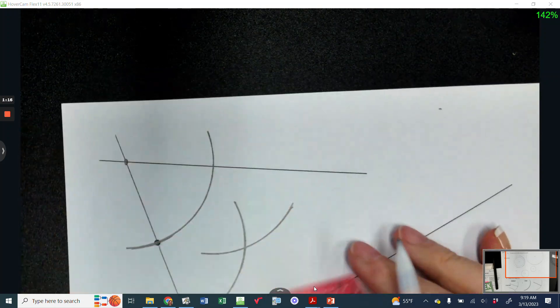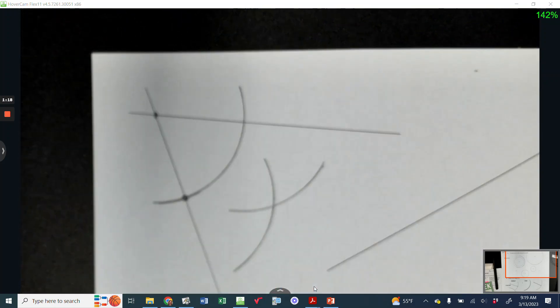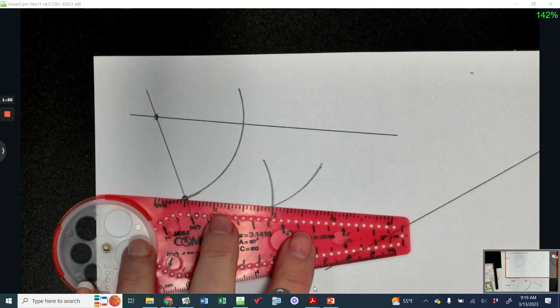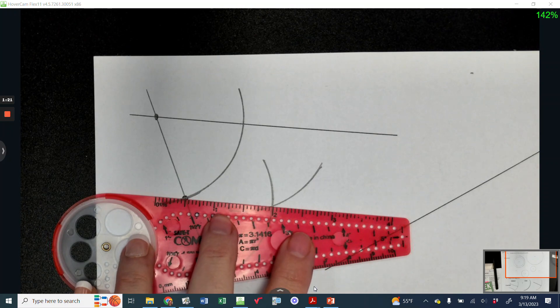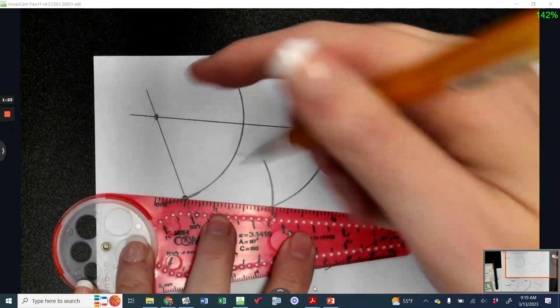And there we are. Now instead of bisecting an angle, what I'm going to do is draw a line that goes through this dot and this arc.